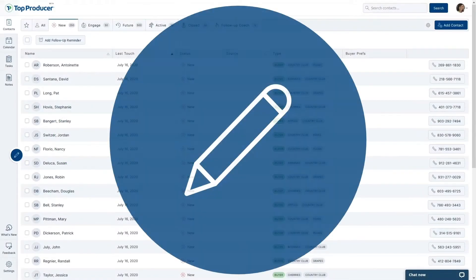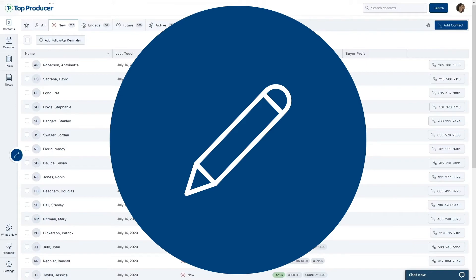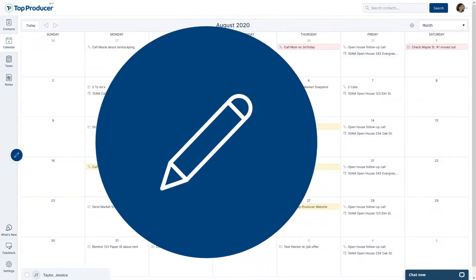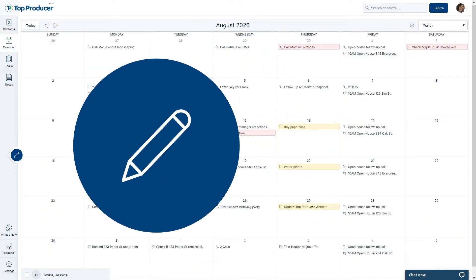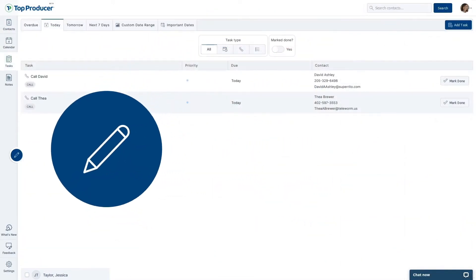With Top Producer X's Quick Compose button, you can jump right into creating a new task or activity, no matter where you are in Top Producer X at the time.